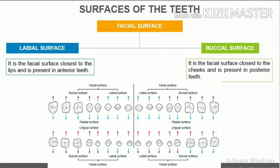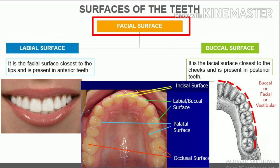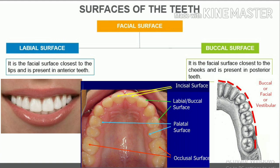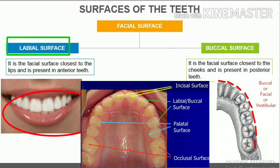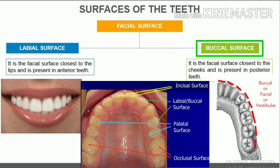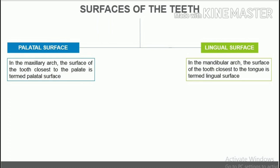Surfaces of the teeth. In addition to identifying and naming teeth, it is important to name the tooth's individual surfaces. The surfaces are named according to their position in the oral cavity and their uses. The facial surface is the surface of the tooth nearest to the cheeks or lips, and can be subdivided into labial surface — the facial surface closest to the lips, present in anterior teeth — and buccal surface — the facial surface closest to the cheeks, present in posterior teeth.